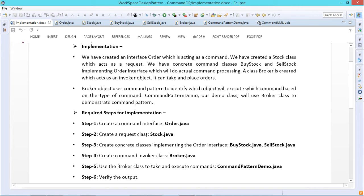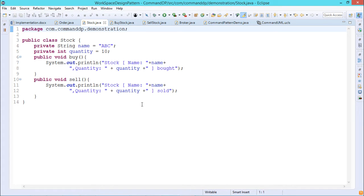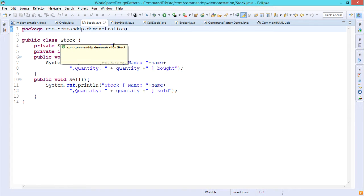Step number two: create a request class — Stock.java. We can consider Order as the command class and Stock as the request class. In Stock, we have a name 'abc' and quantity of integer type 10. It has two methods — buy and sell. The buy method prints a message that this item with this quantity has been bought, and the sell method prints that this item with this quantity has been sold.